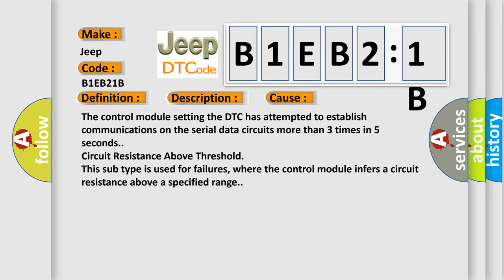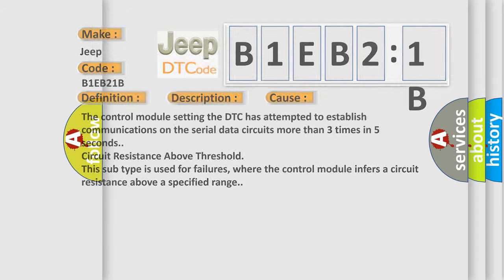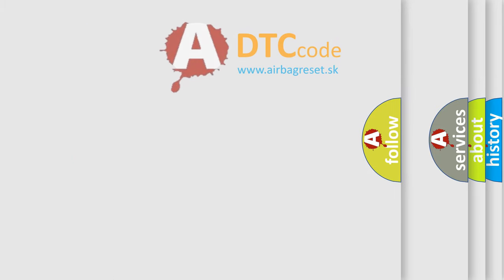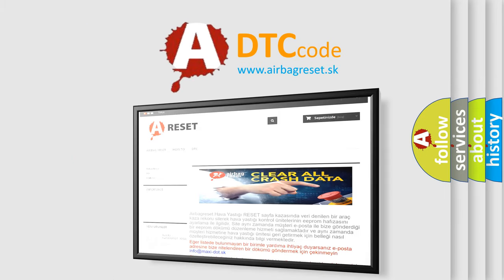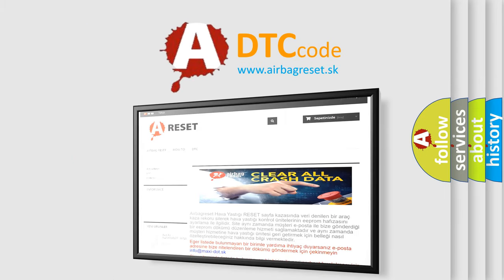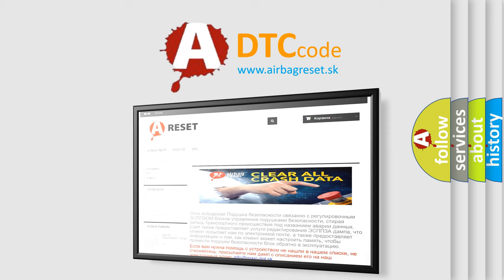The Airbag Reset website aims to provide information in 52 languages. Thank you for your attention and stay tuned for the next video.